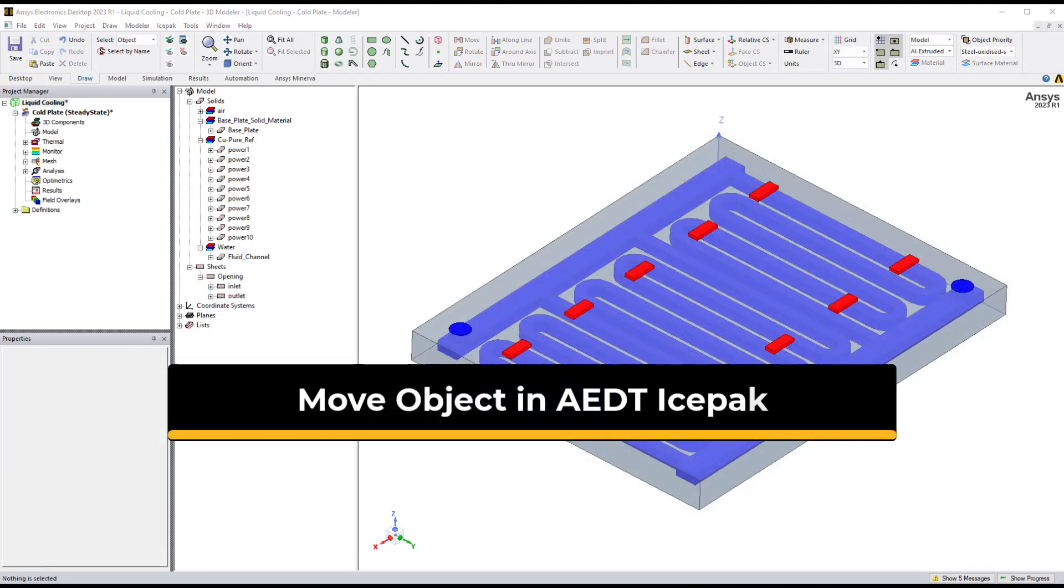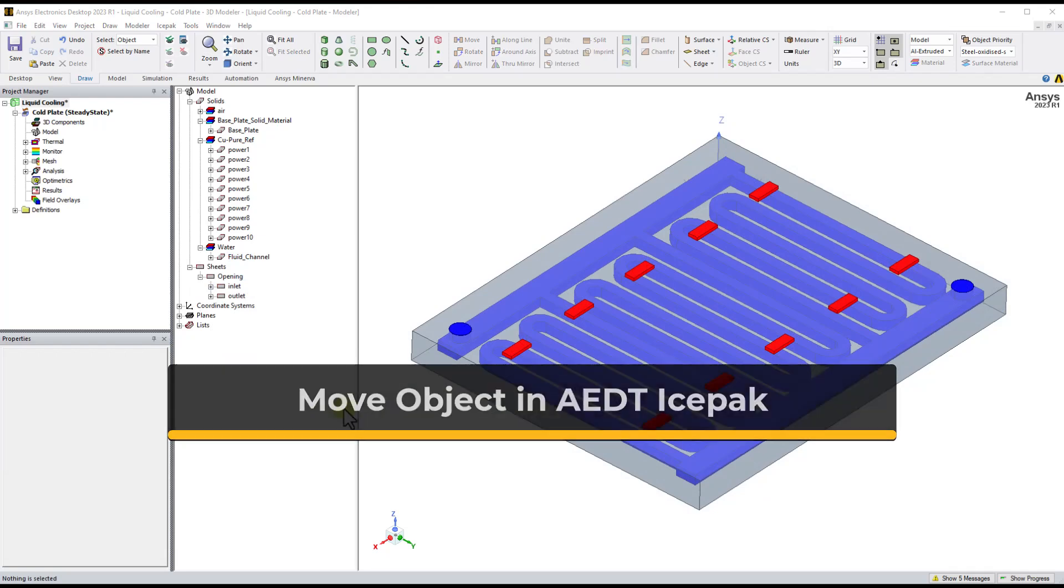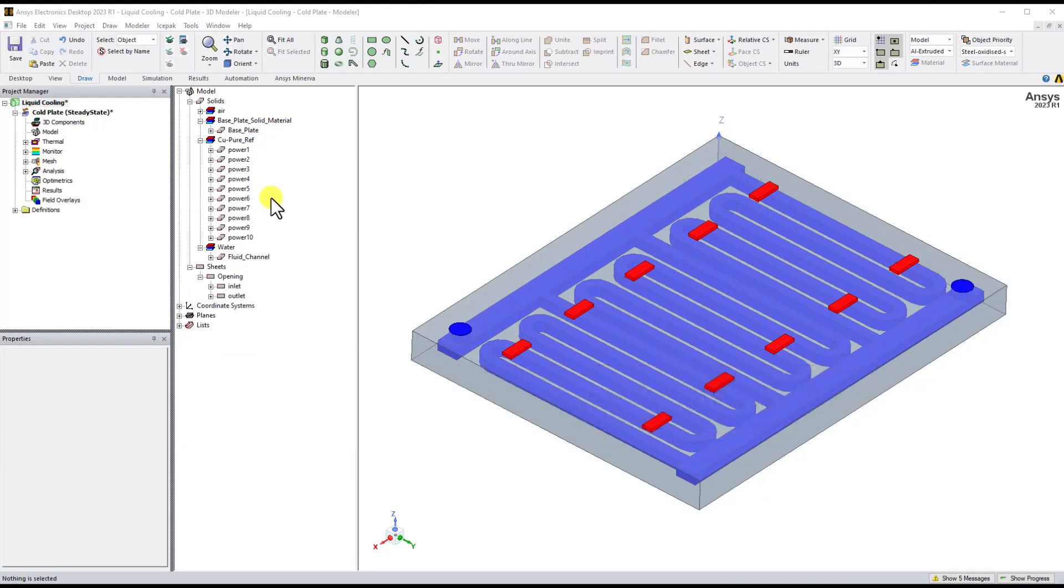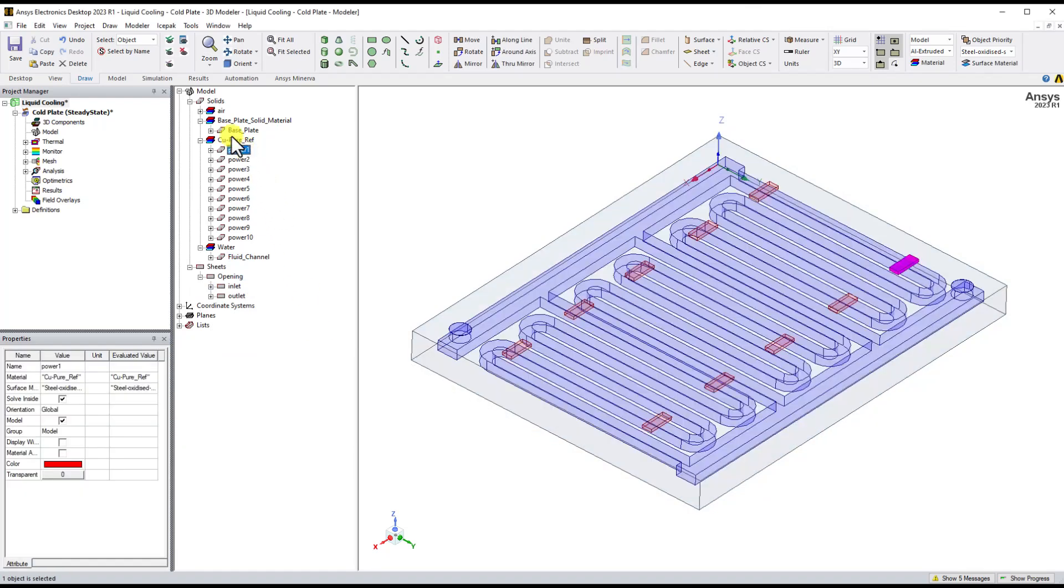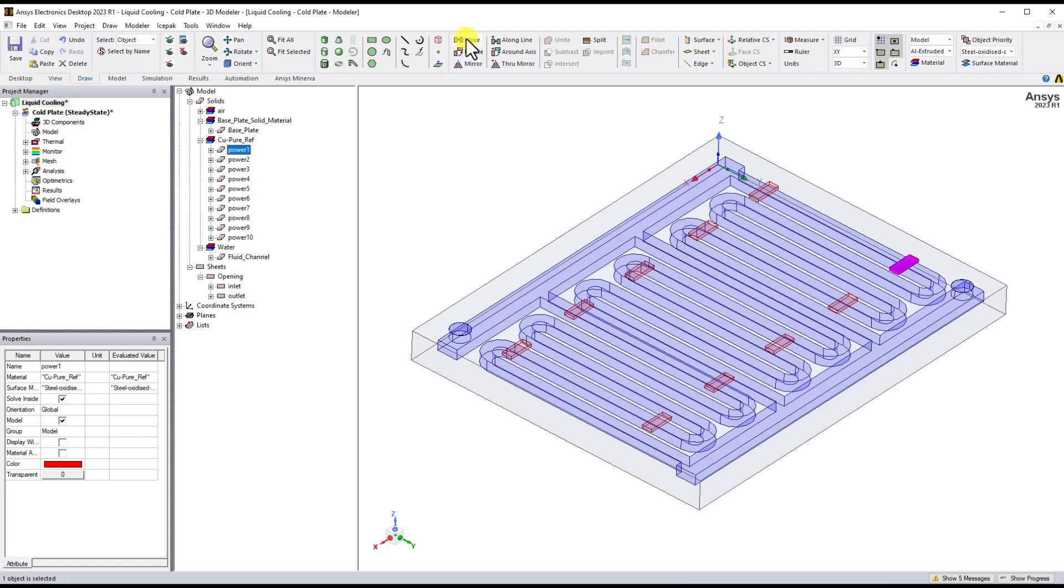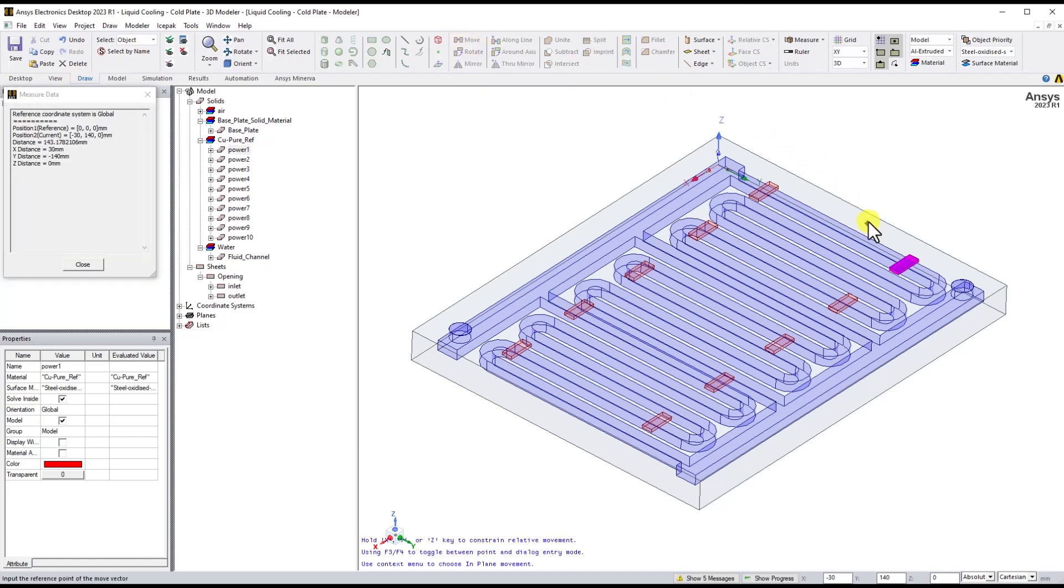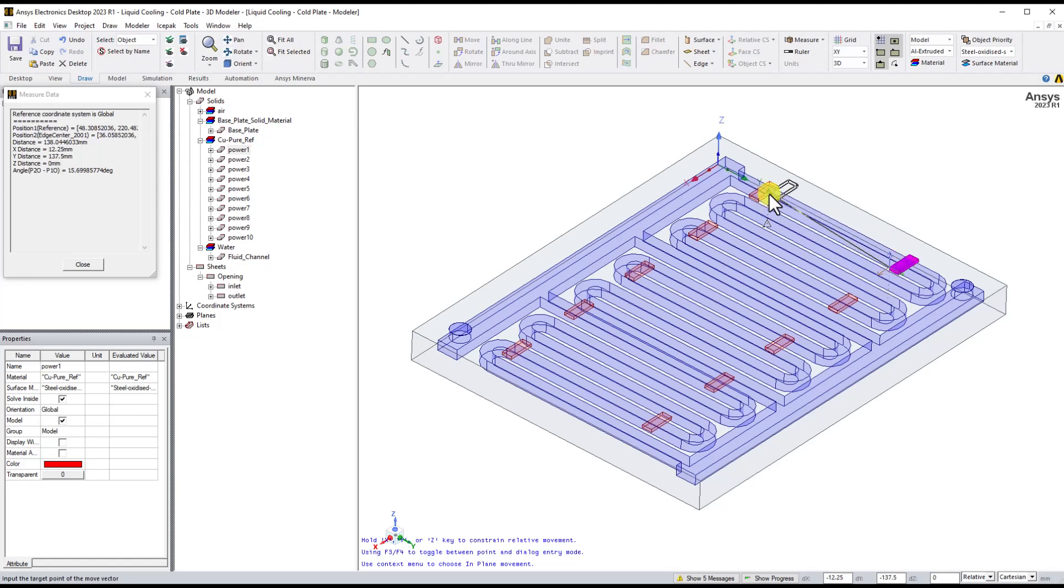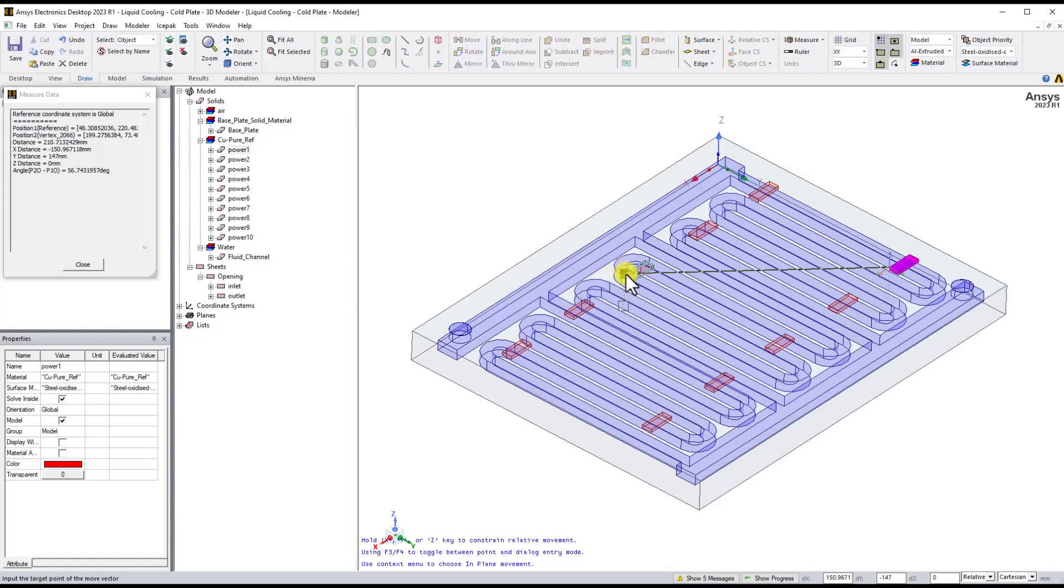To move an object in AEDT, please select the object and click the move option, which is located at the top center region of the draw ribbon. After that, you can select the reference point on the selected object. Then click the desired location on the GUI. The object will be moved to the desired location automatically.